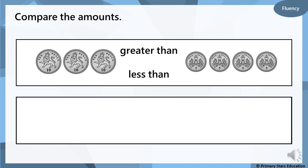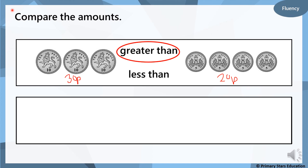So now we're going to be thinking about comparing these amounts — we did look at this last week. We've got 10p add 10p add 10p and the total value is 30 pence. I always find it helpful to write those numbers. On the other side we're counting in fives — you can see the 5p coins — 5, 10, 15, 20: that's 20 pence. So, is 30 pence greater than 20 pence, or is 30 pence less than 20 pence? Good — 30 pence is greater than 20 pence.